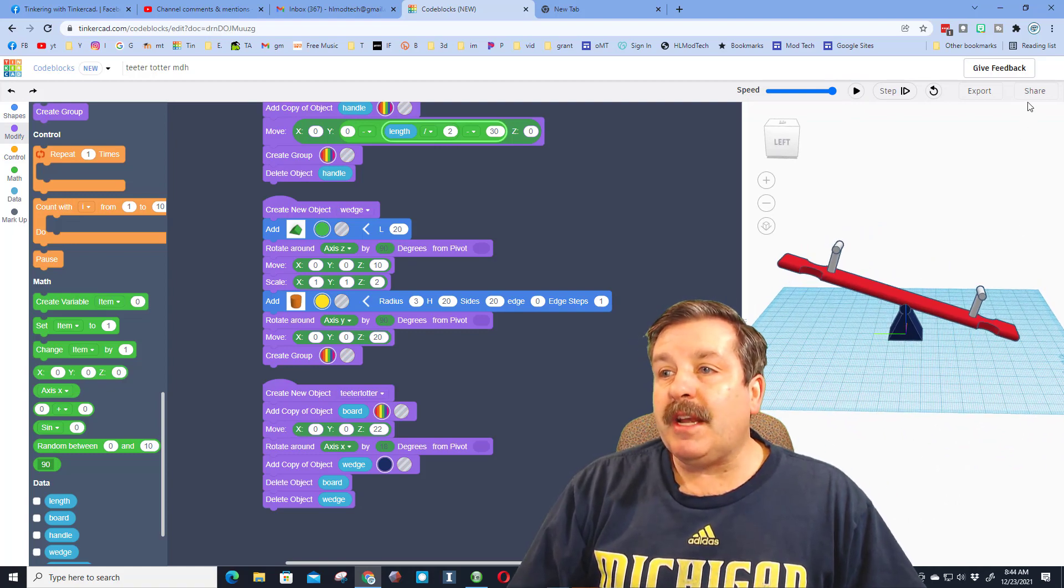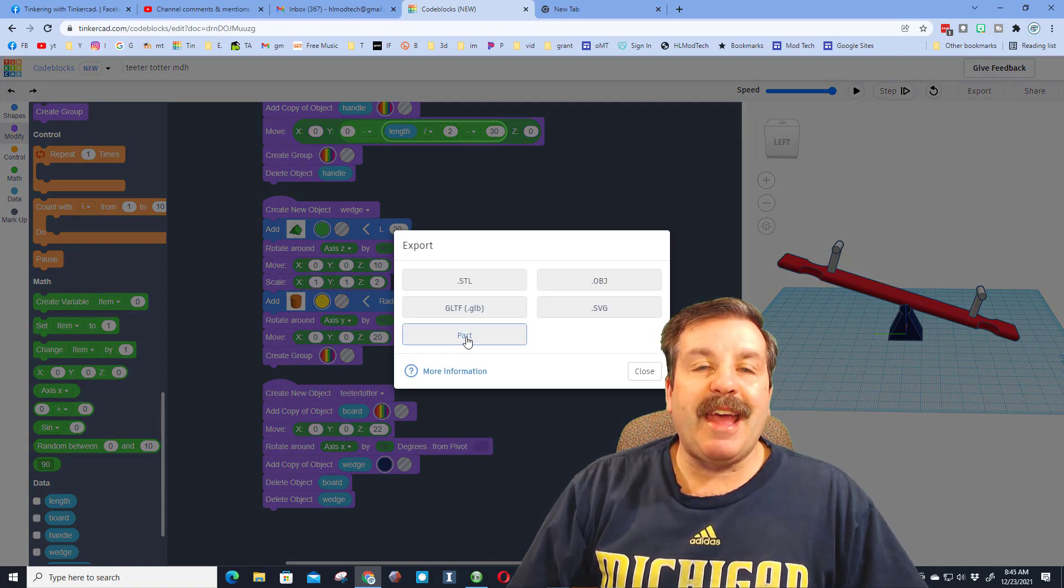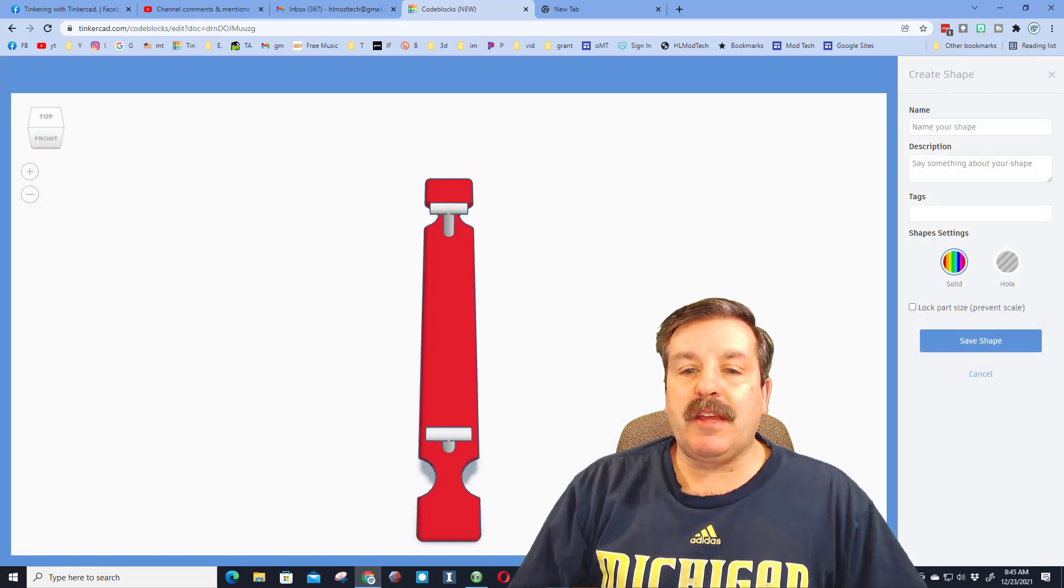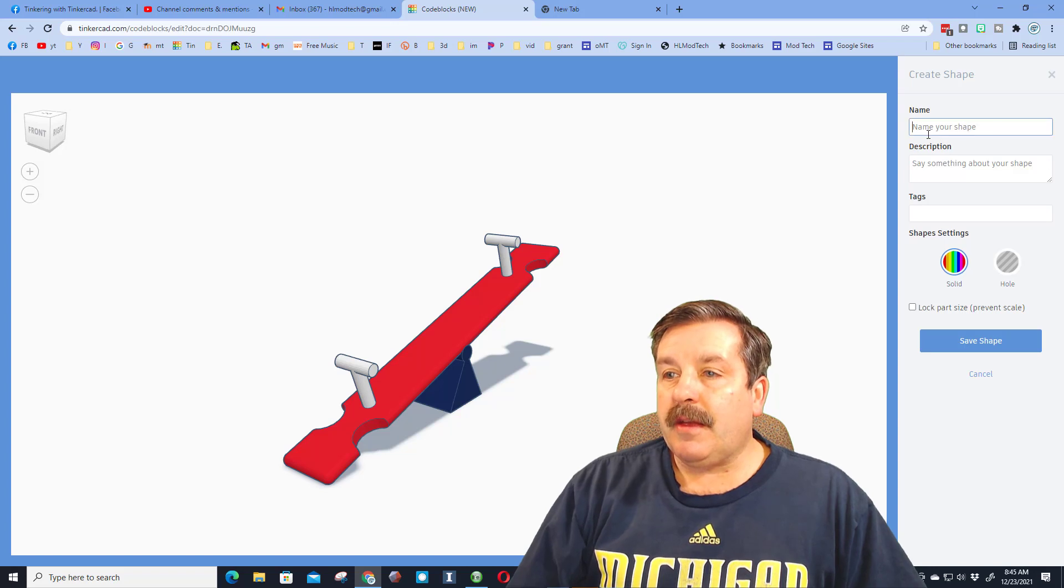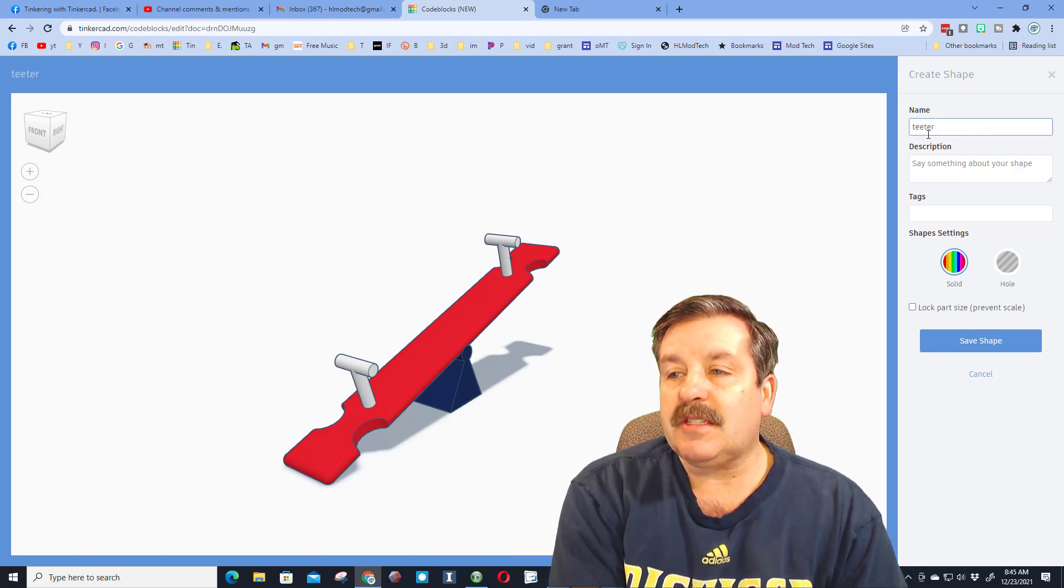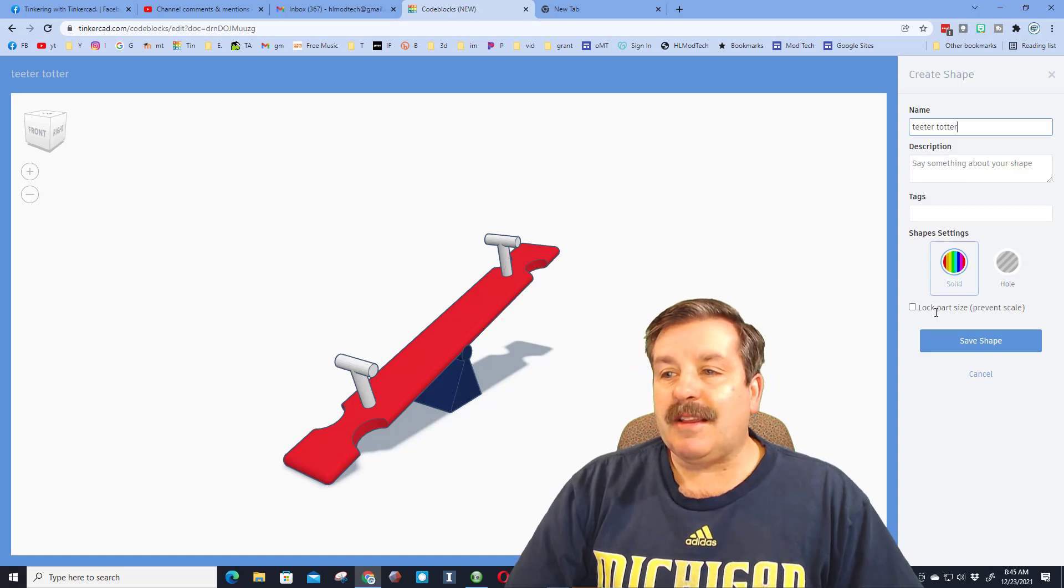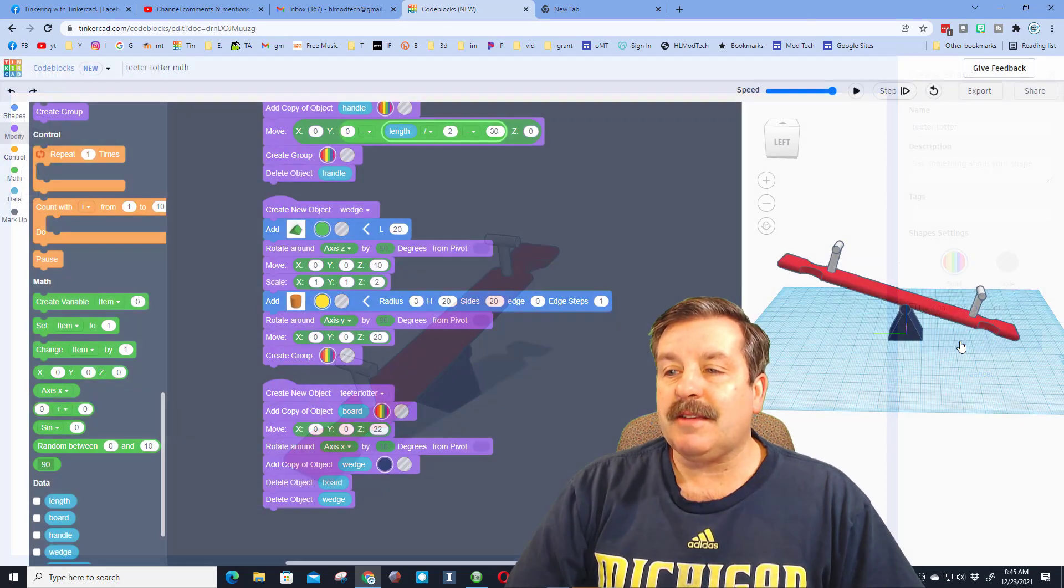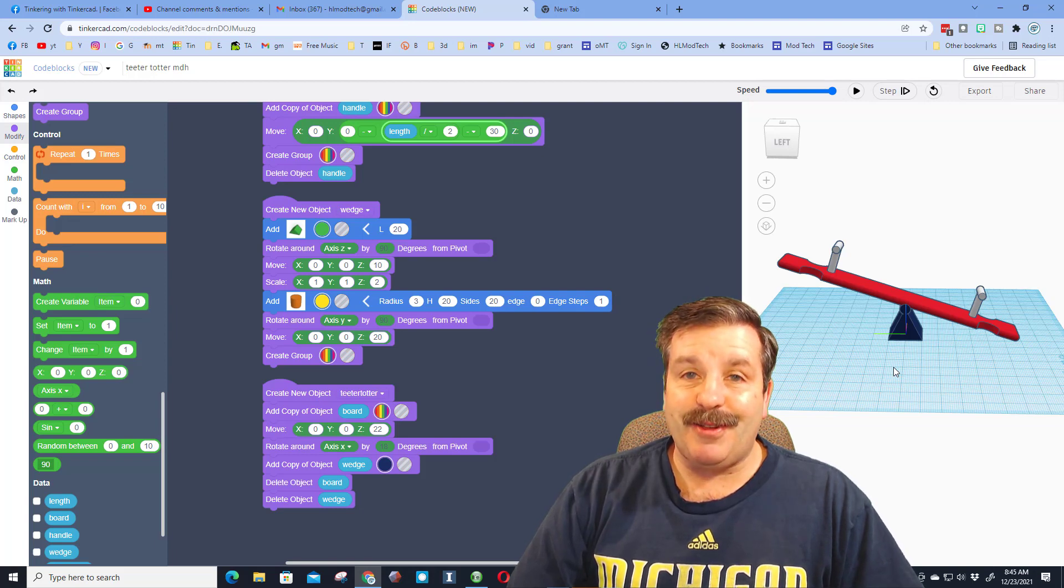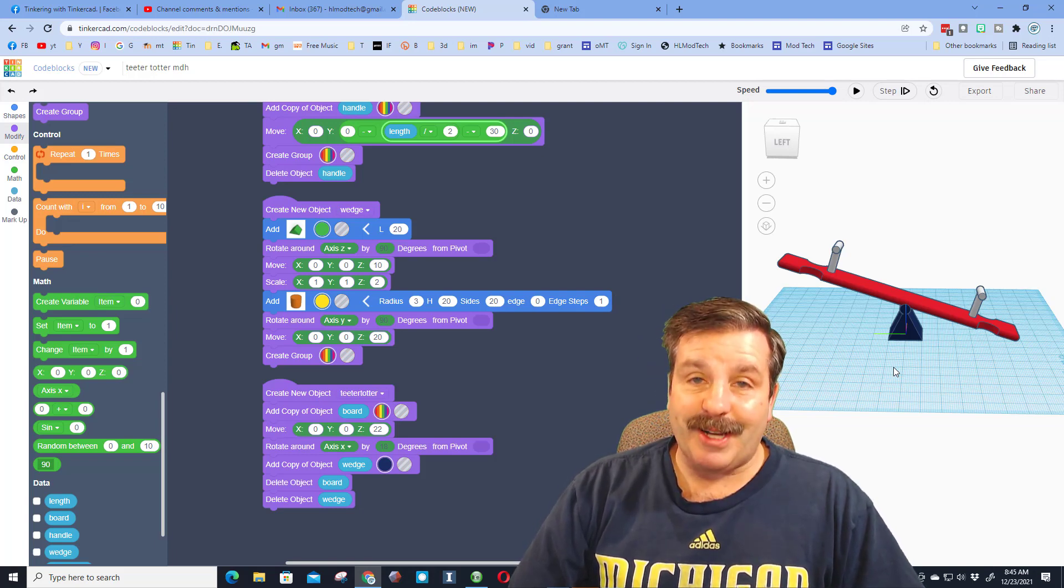And then when you're ready to use it in your park, you can hit export as a part and then it'll be available in the normal TinkerCAD editor. I'm going to name it teeter-totter or seesaw. I do not say anything about it. I could add tags. I never locked the part size. I'm going to save the shape and boom, it's ready to use in our regular TinkerCAD playground projects.